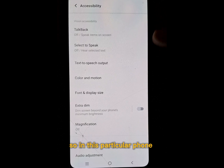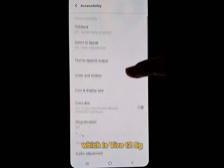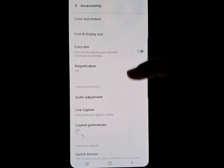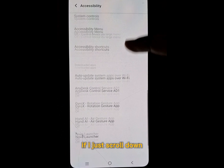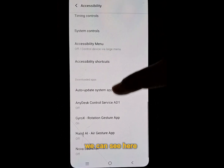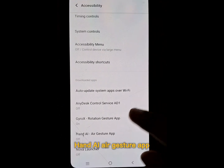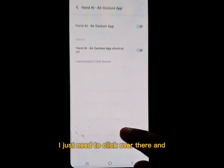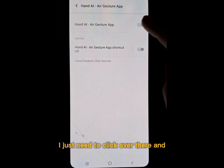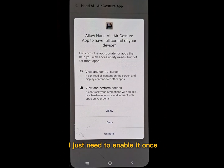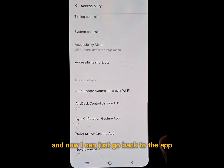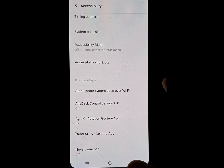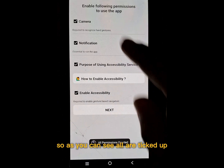On this particular phone, which is the Vivo T2 5G, if I just scroll down, you can see 'Hand AI Air Gesture' app. I just need to click on it and enable it once. This is a one-time thing.